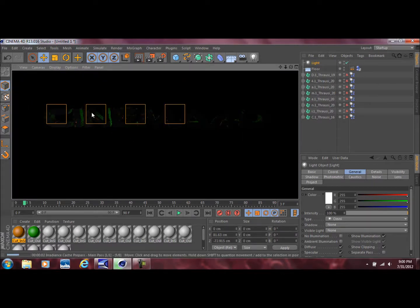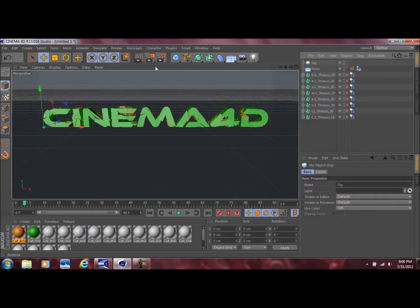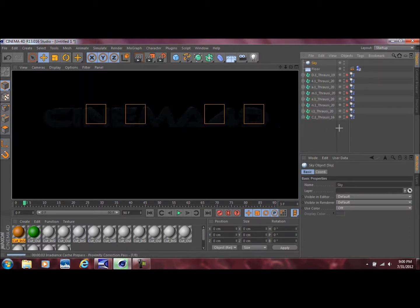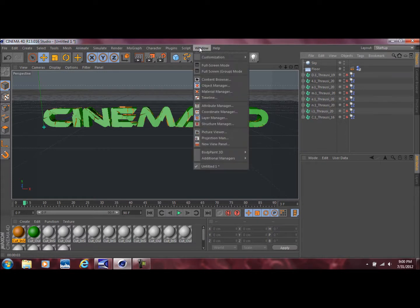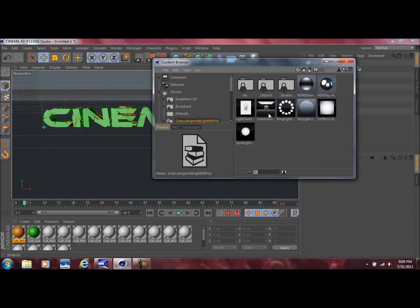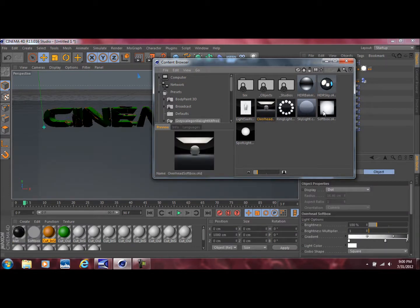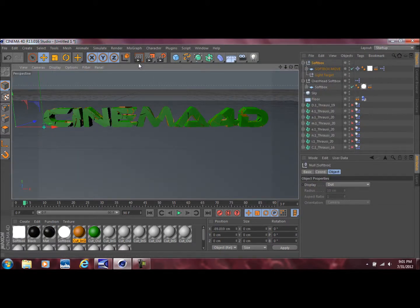One way is to go up to the Light tab, drop down a light, and you'll immediately see an image start to render. Or you can add a sky — come up to the Floor tab, add a sky, and render; now you can see your text. I like to use an add-on called Grayscale Gorilla Light Kit Pro — it has a bunch of pre-made lighting sets. You can double-click something like an overhead softbox and it's in your scene, giving a really good-looking final render.